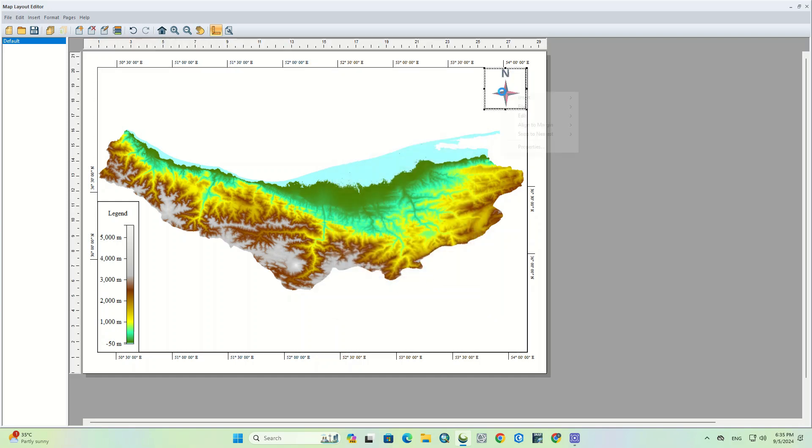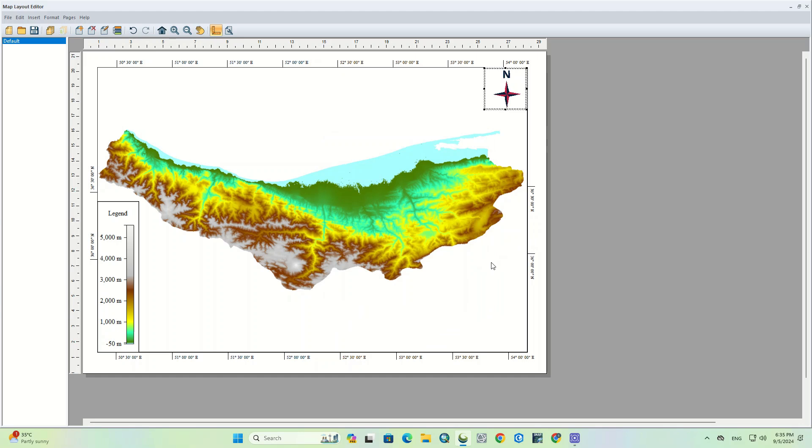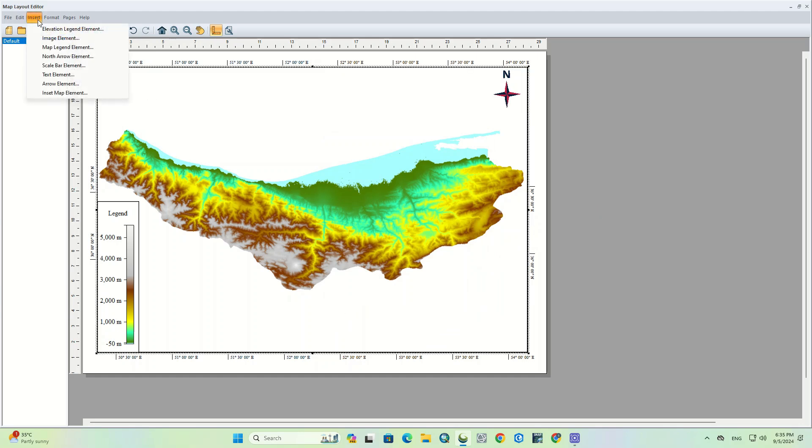On the general tab are options to add a frame, select the frame style and adjust transparency. This is a dynamic element and will adjust according to changes in the map layout orientation.